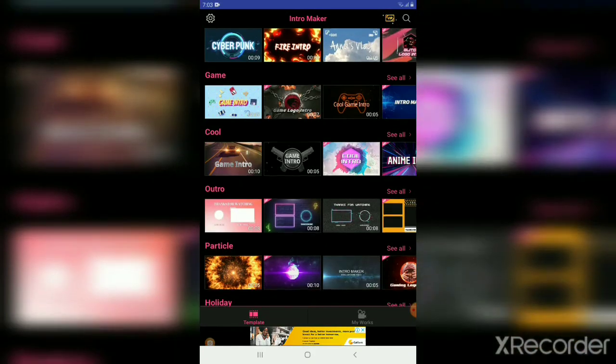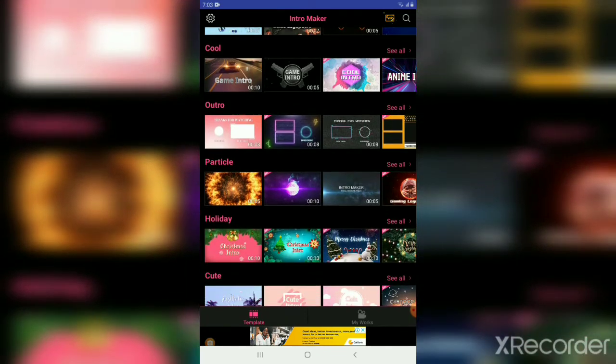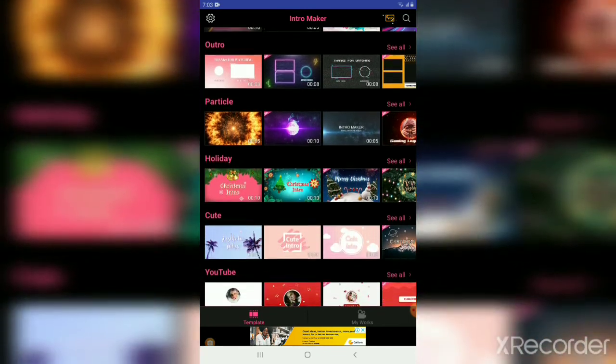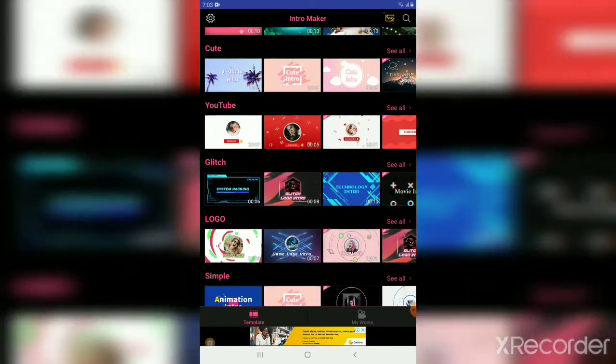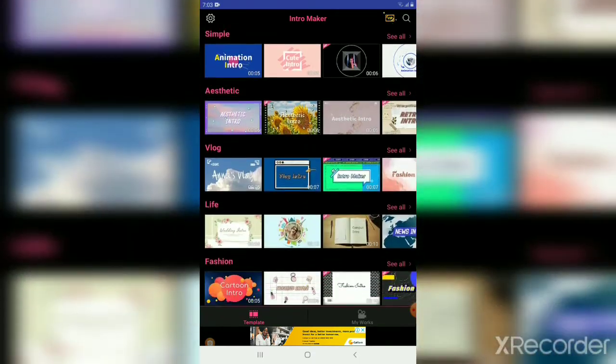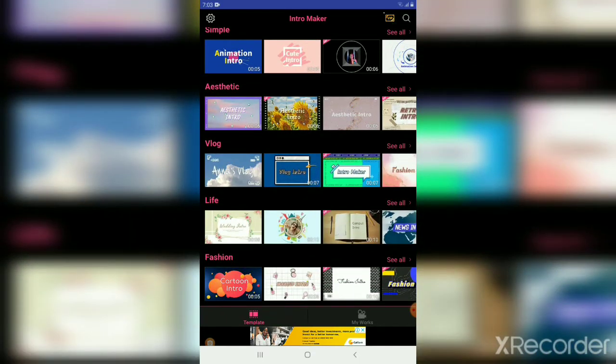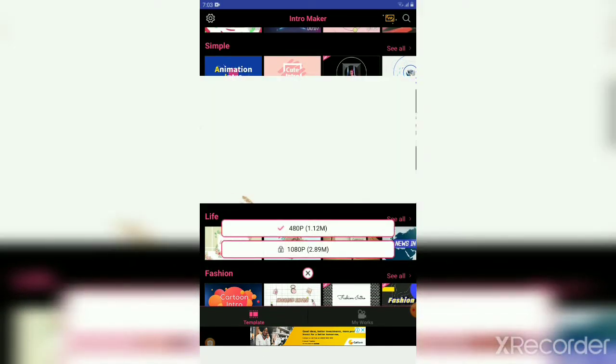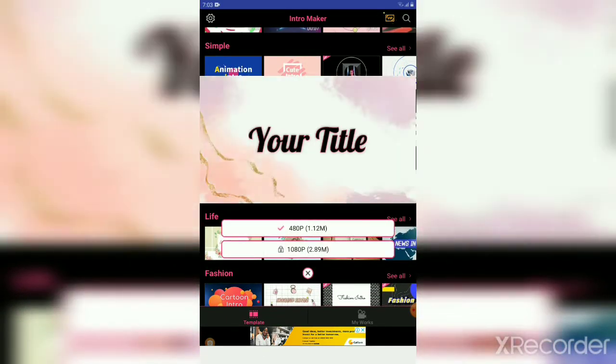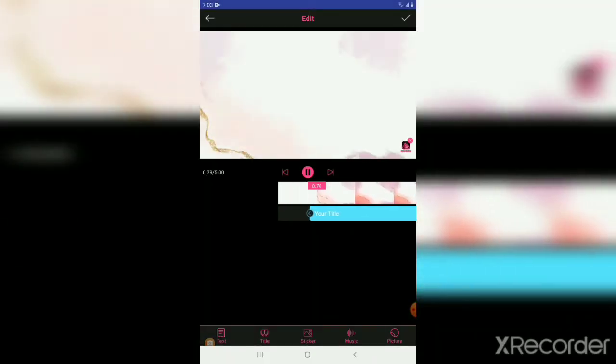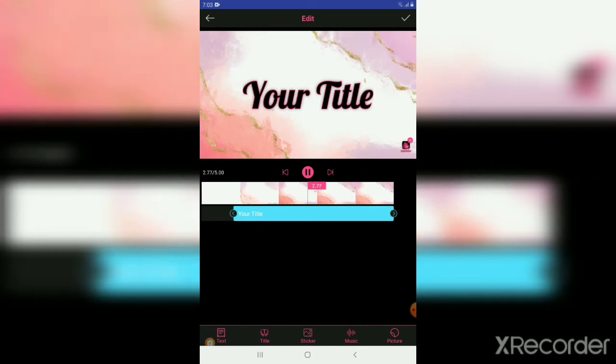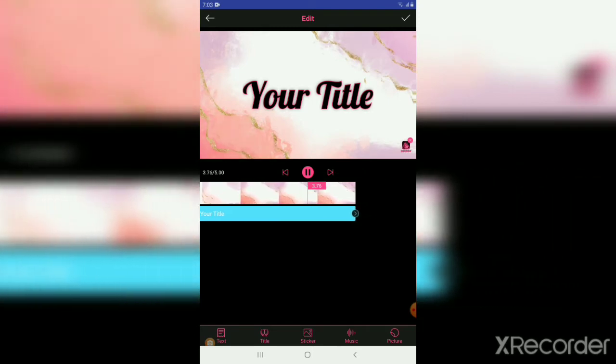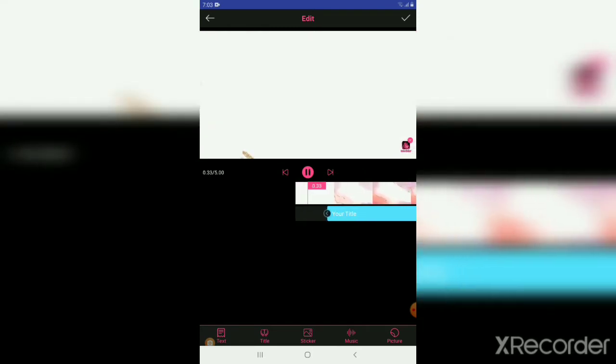Cool outro, particles, and holiday. So I'm going to be doing a vlogging intro, so I click on this one. And as you can see, we have your title. That is where you write the name of your channel.